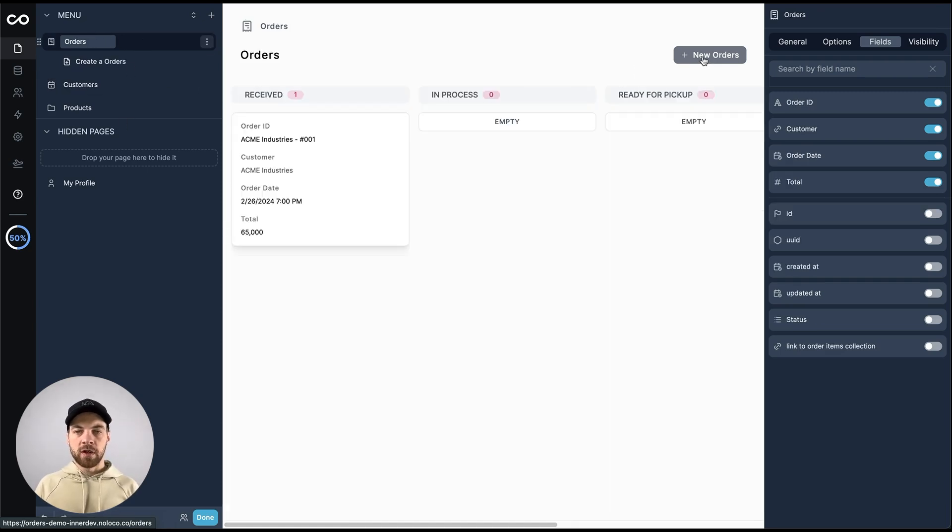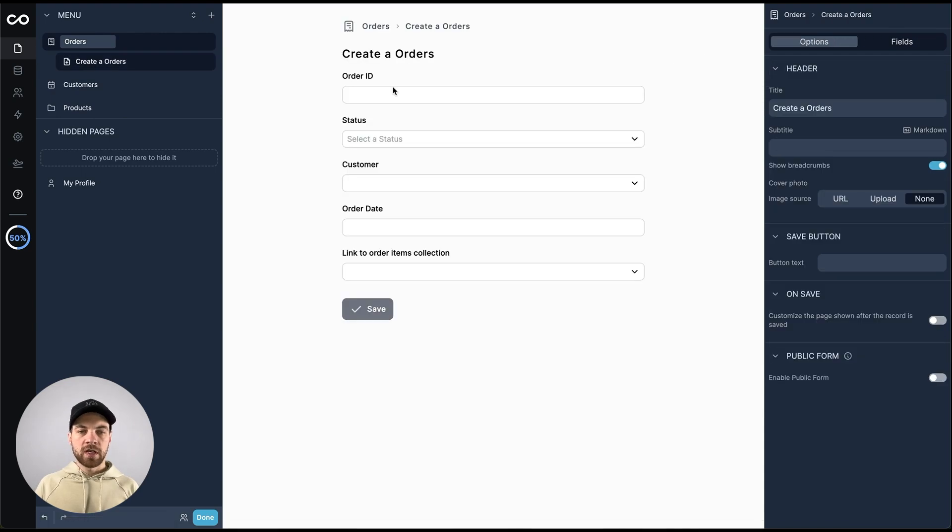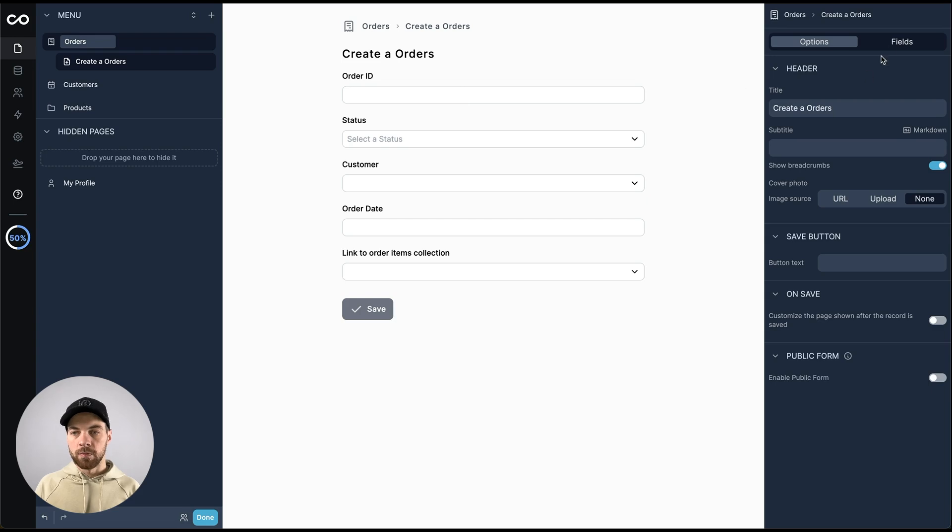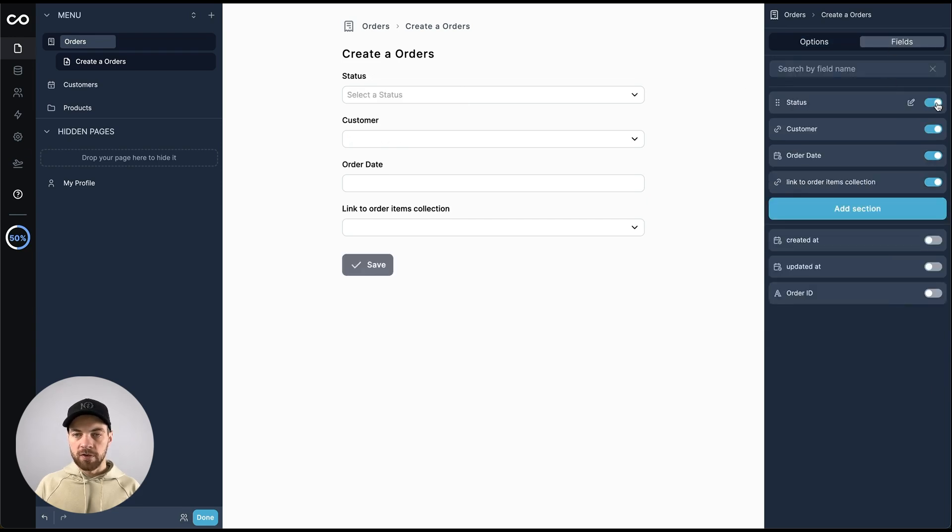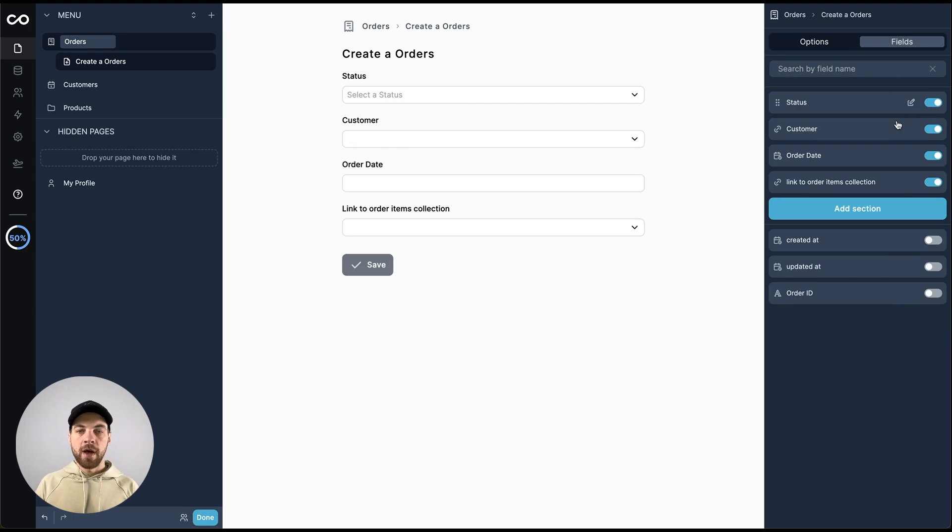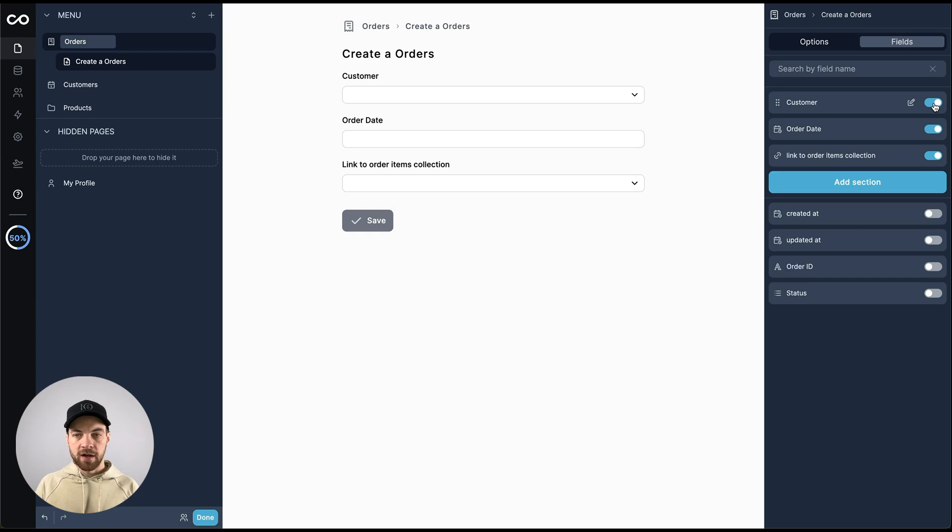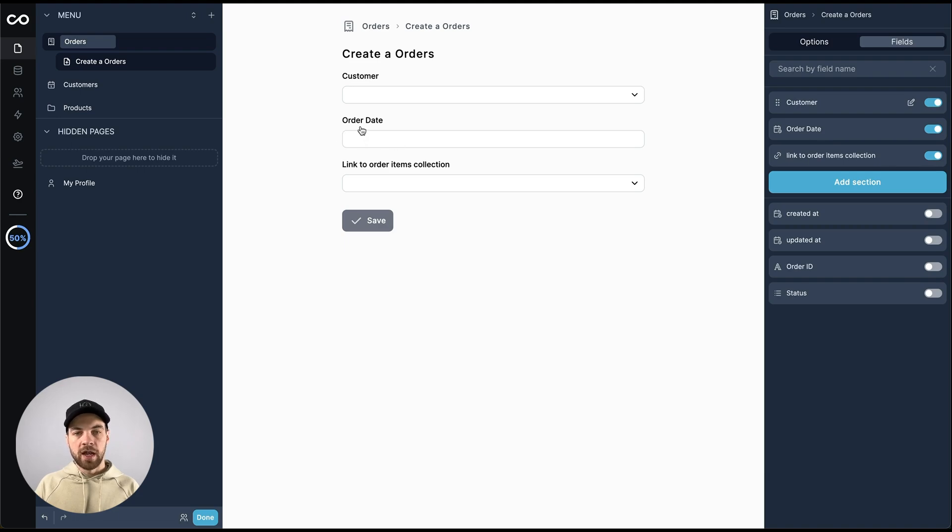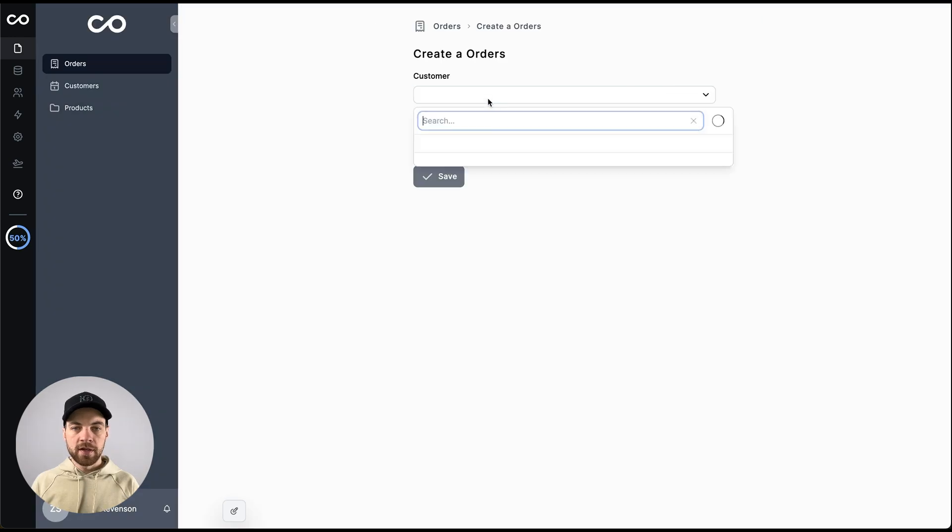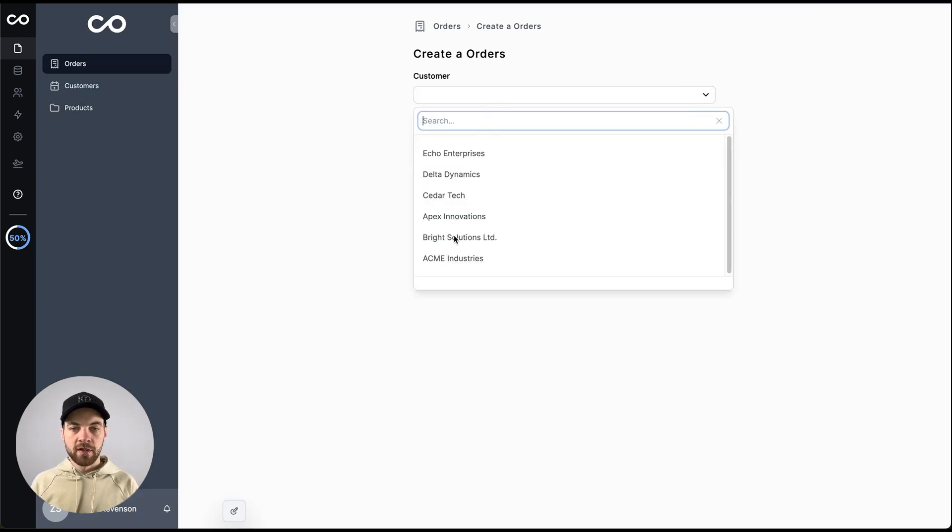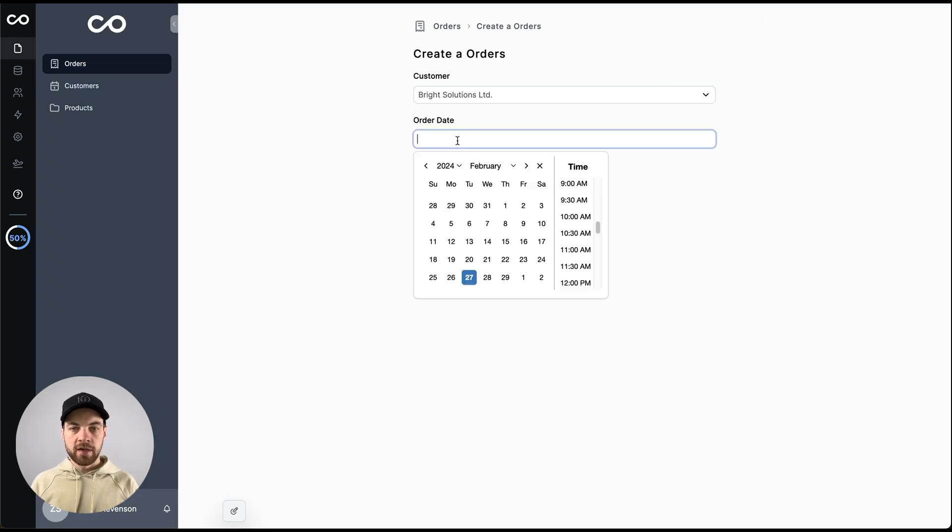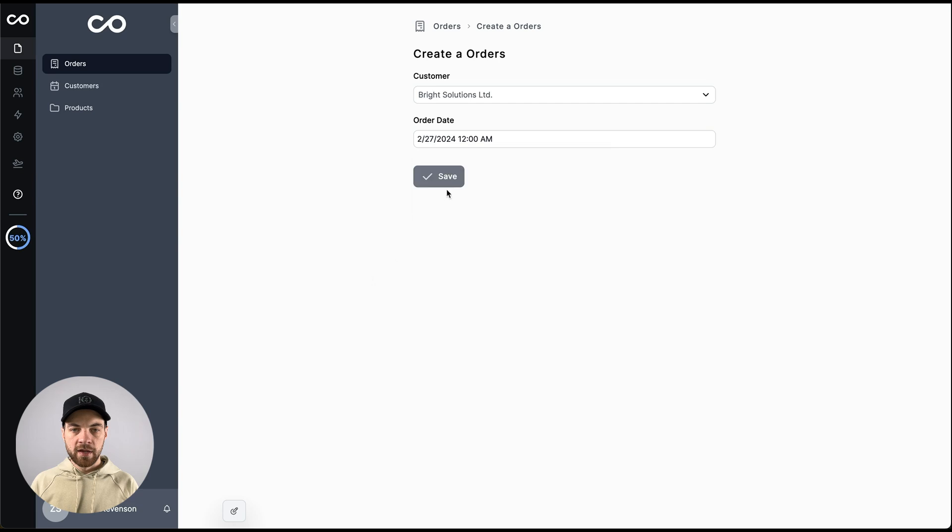Over here, we can click new orders, and then we can edit and set up our order form. So fields, I'm going to turn off this order ID as it's automatically generated back in SmartSuite. Status, I'll turn that off as well. We really only need the customer that it's going to be assigned to and the order date. I'll click done. I can select my customer from the list, and I can just select the date. I will say the order date is today. I click save.